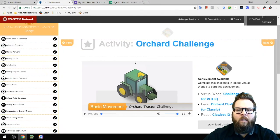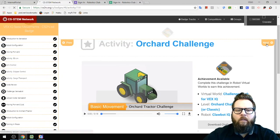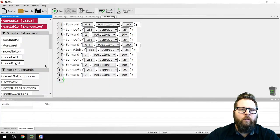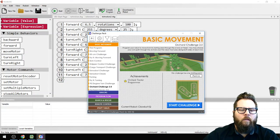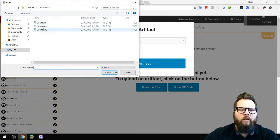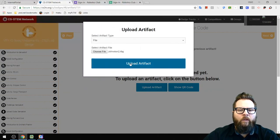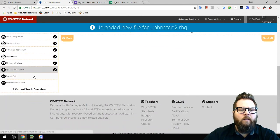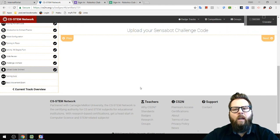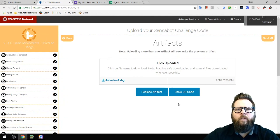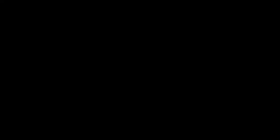Make sure to click Save. Then upload the artifact — I named it Johnston2. Click Upload Artifact. Basically, I just have the two quizzes left and I've got my badge. That's all there was to it. Hopefully you guys get this done quickly.